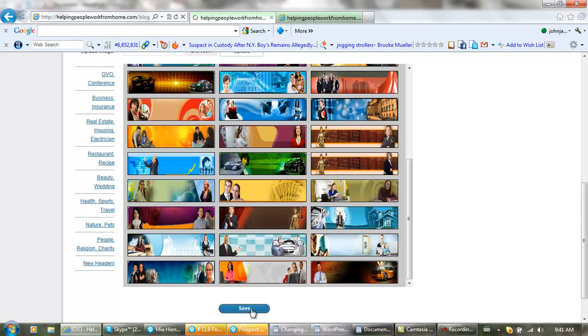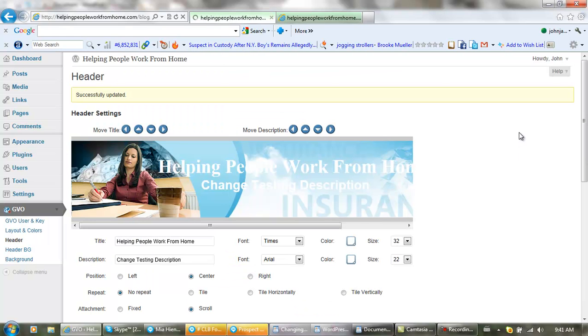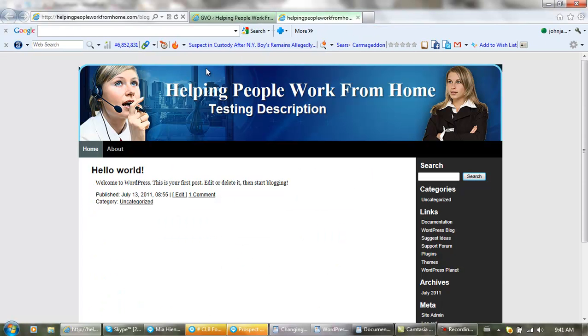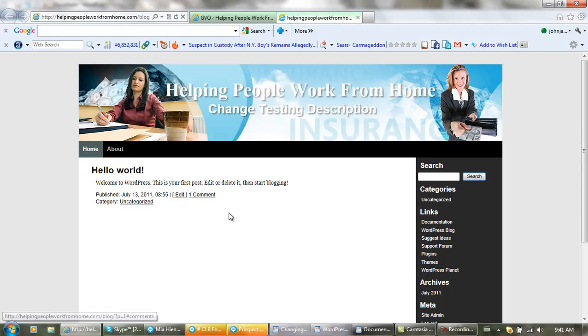Now we go back to our website. This is what it did look like, and with those simple changes, this is what it looks like now. See how easy that is? That's a piece of cake.